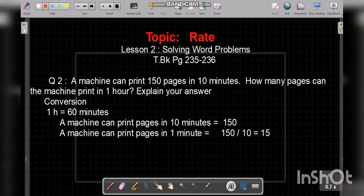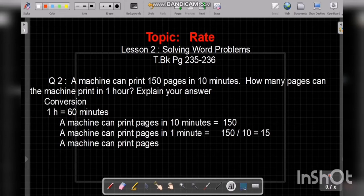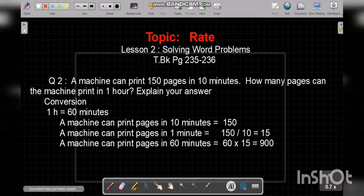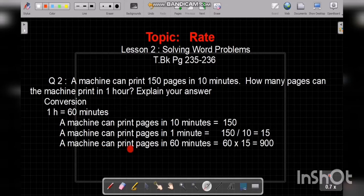Now we can easily find how many pages the machine can print in 60 minutes. In 60 minutes, what do we do now? We multiply. When the value for one unit is given and they ask for more than one, we multiply. We multiply 60 by 15. The answer is 900. So the machine can print 900 pages in 60 minutes. This is how we solve question number 2.